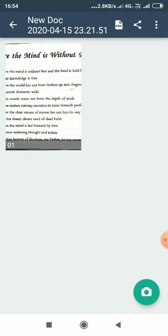Rabindranath Tagore was born in Kolkata on 7th May 1861 and died in 1941. He was a Bengali poet, a short story writer, and playwright.